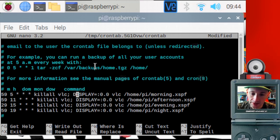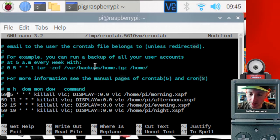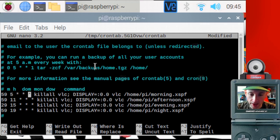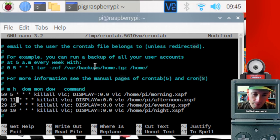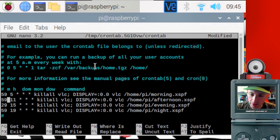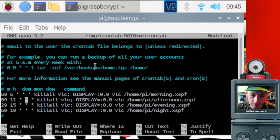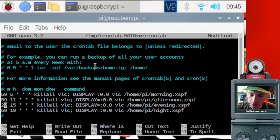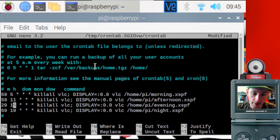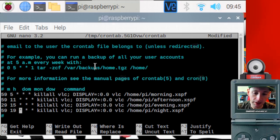so in summary, I have morning playlist playing at 5 59 a.m. on any day of the month, any month, and any day of the week. Afternoon playlist plays at 11 59 a.m. And same deal. Evening playlist plays at 3 29 p.m. And the night playlist plays at 7 59 p.m.